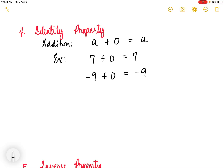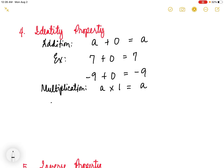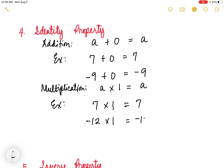Next is the identity property of multiplication. This property states that multiplying an integer by 1 does not change the value of the integer. 1 is what we call the identity element for multiplication. In symbols, a times 1 equals a. For example, 7 times 1 is 7, and negative 12 times 1 is negative 12. That's the identity property of multiplication.